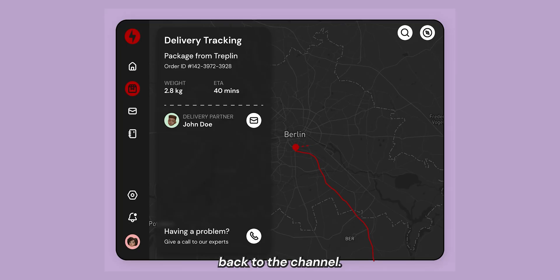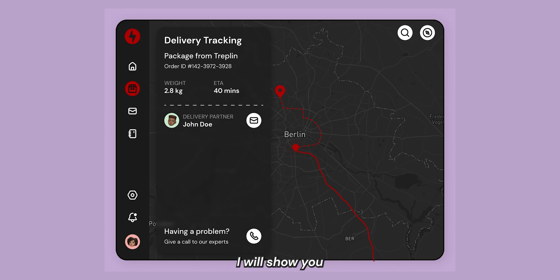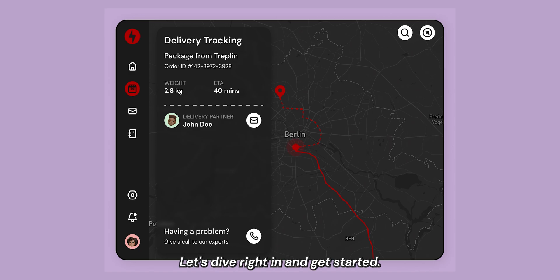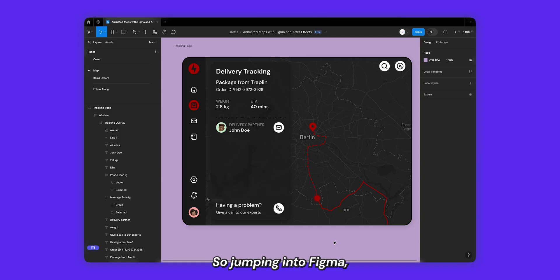Hey designers, welcome back to the channel. In this video I'll show you how you can create an animated map using Figma and After Effects. Let's dive right in and get started.